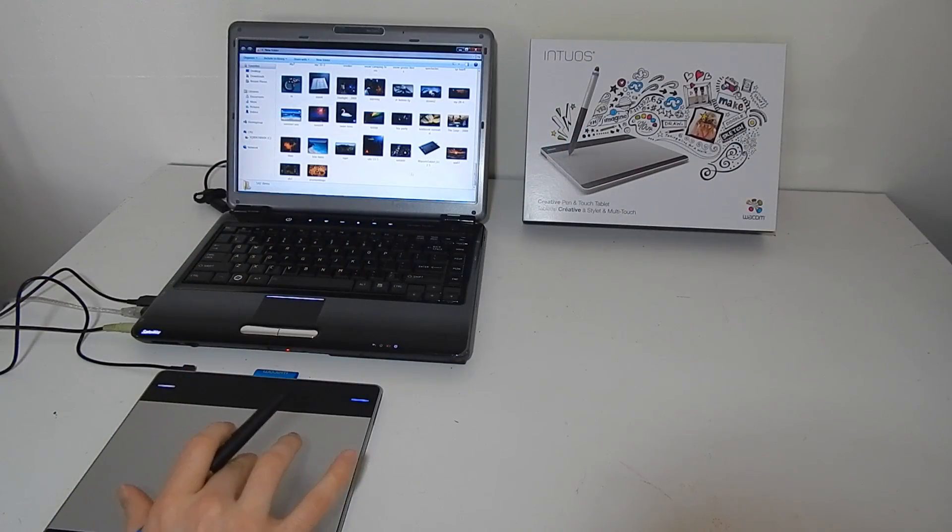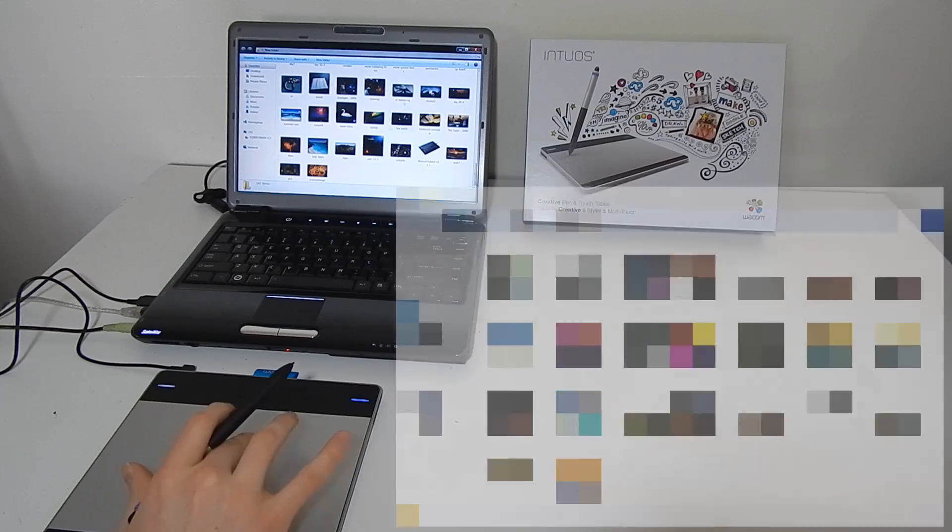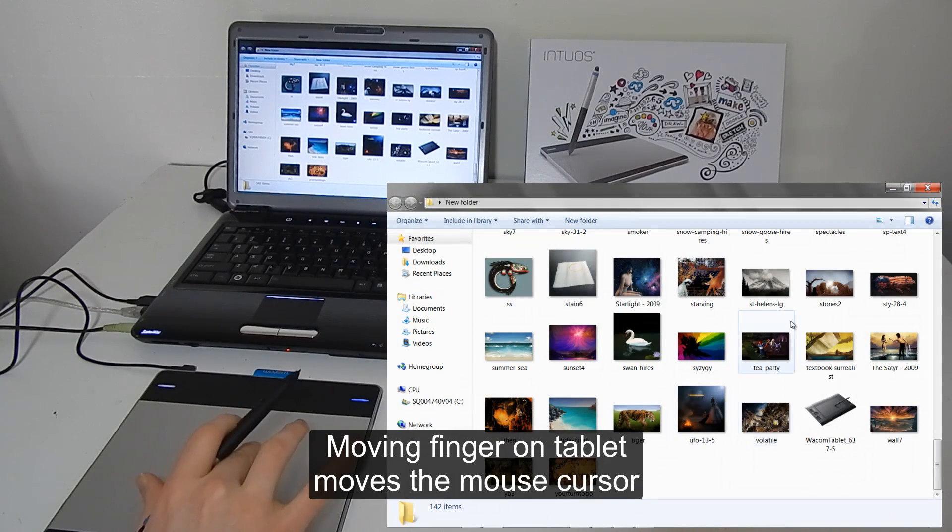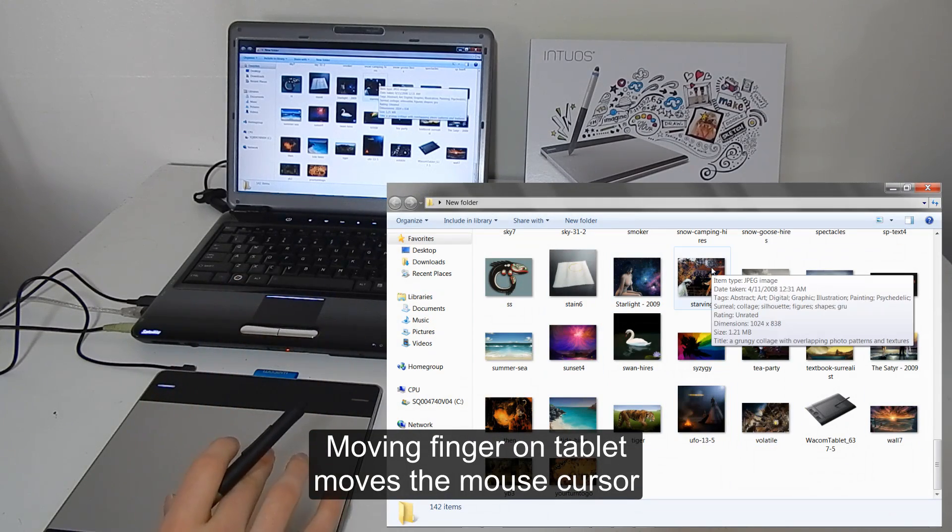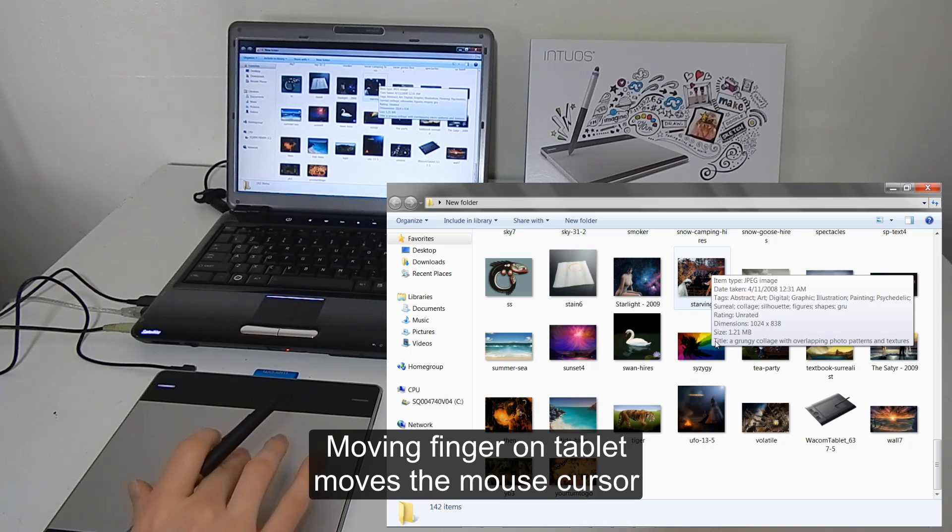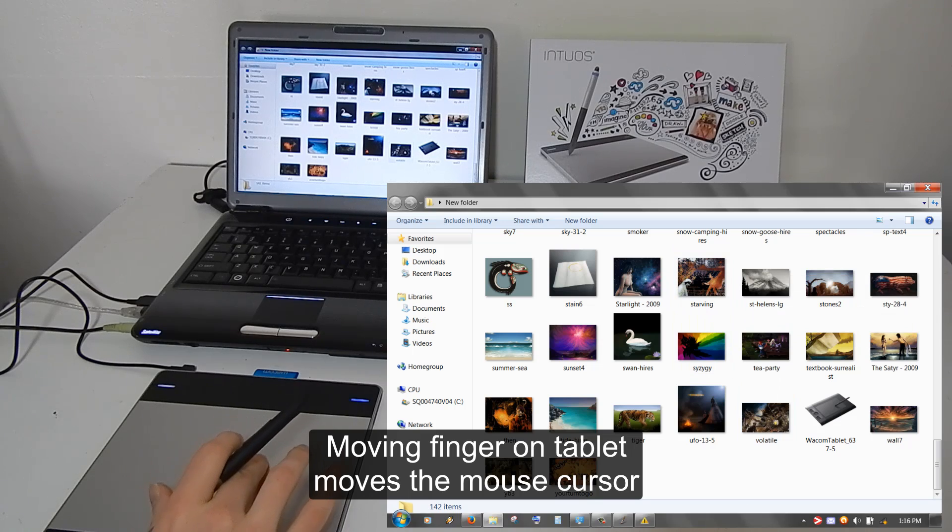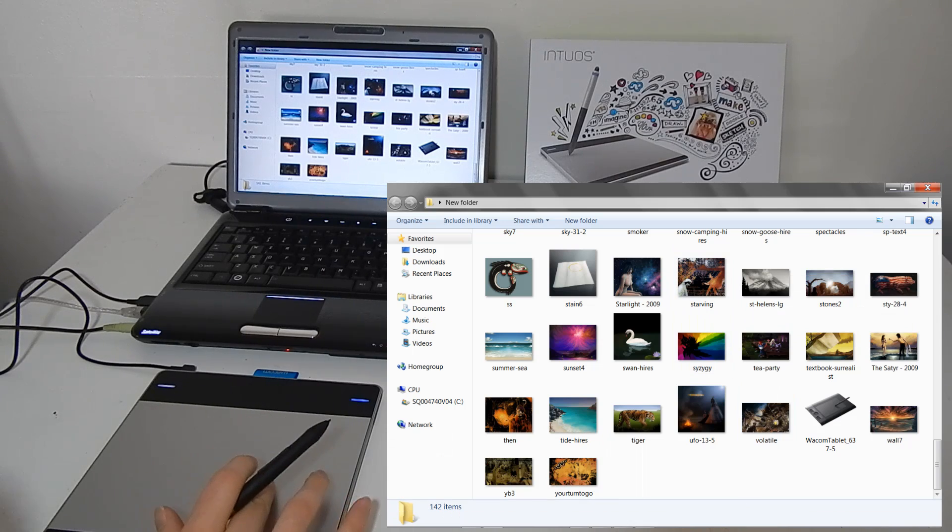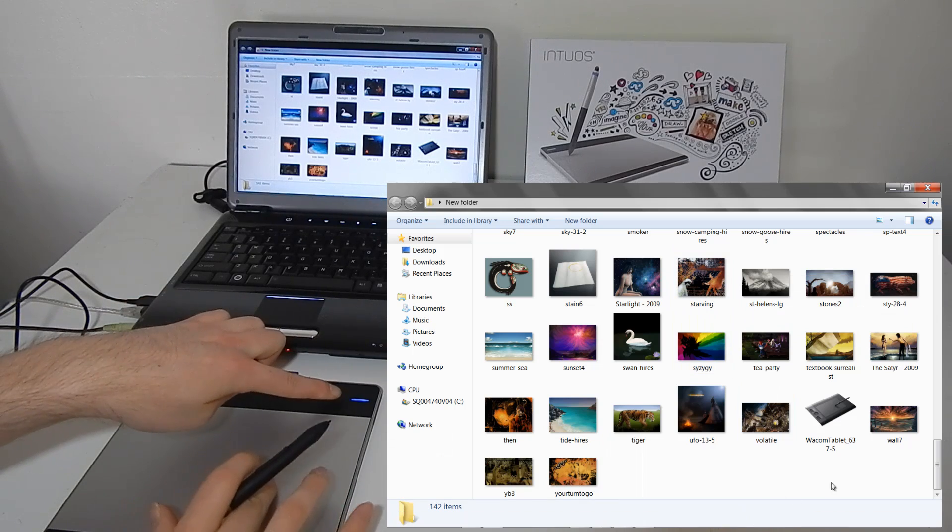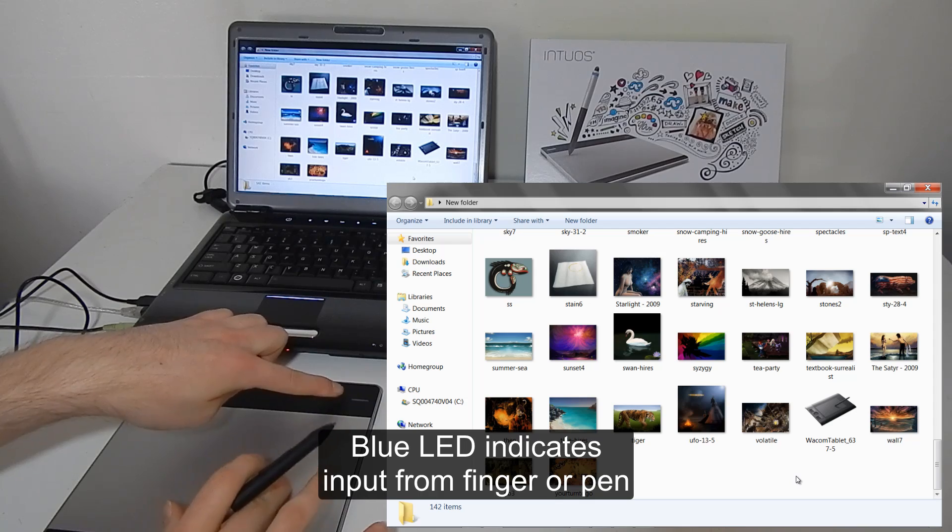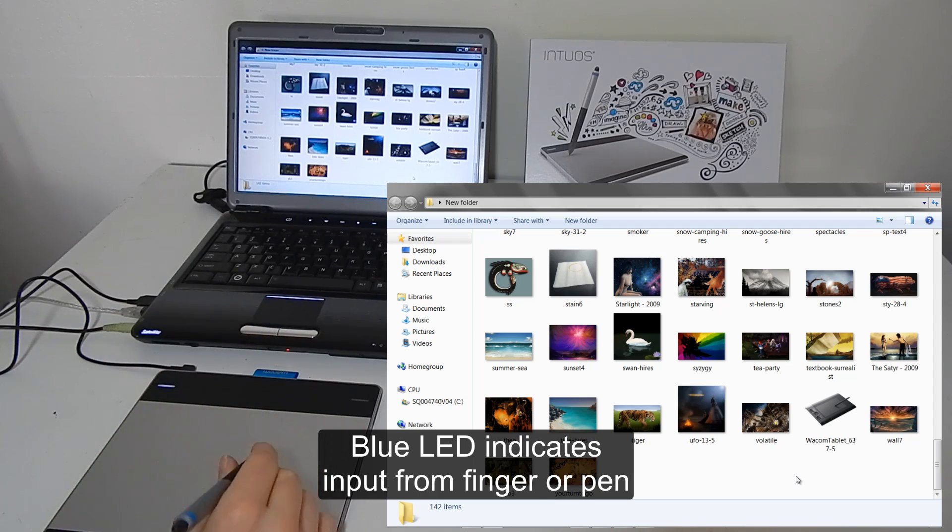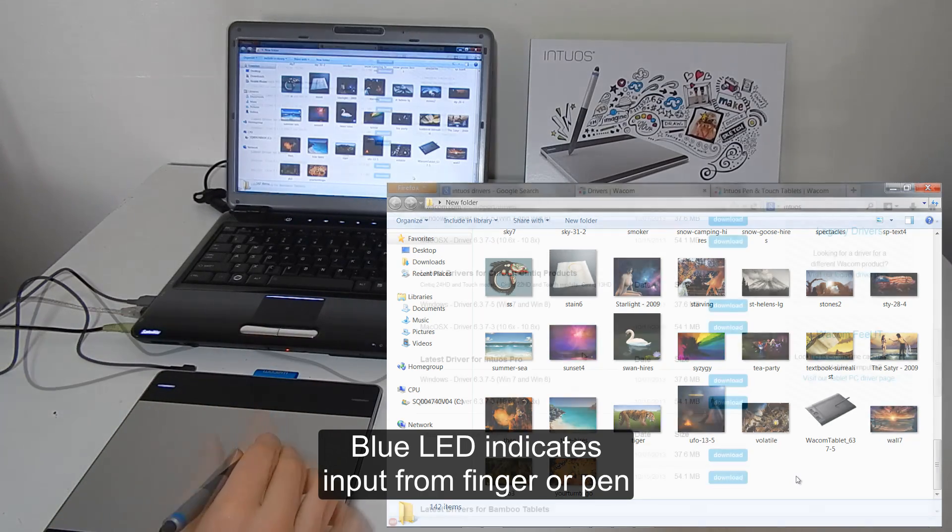So if we move our finger on the tablet now you can see that it's working. It works as a trackpad would on your laptop if you have a laptop. You can also see that this blue light lights up anytime I touch the pad or if I hover with my pen over the pad.